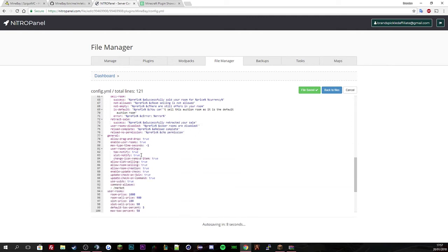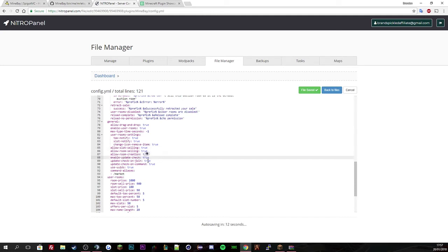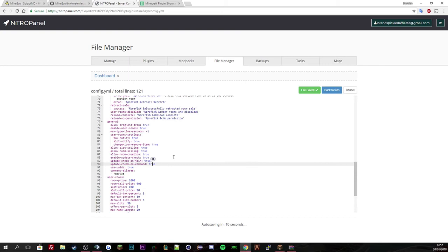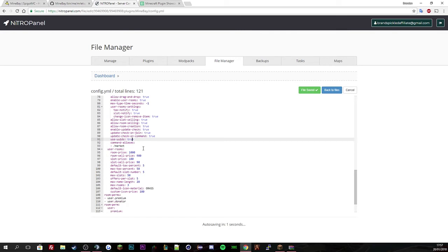And you can see here tax slots. And this is all the true and false stuff. So allow slots selling, room selling creations, check for updates, update on join, use UUIDs. So if you are using the latest version of Minecraft, everything's with UUID. I think it's 1.8 and below what doesn't use UUIDs, if I'm correct.